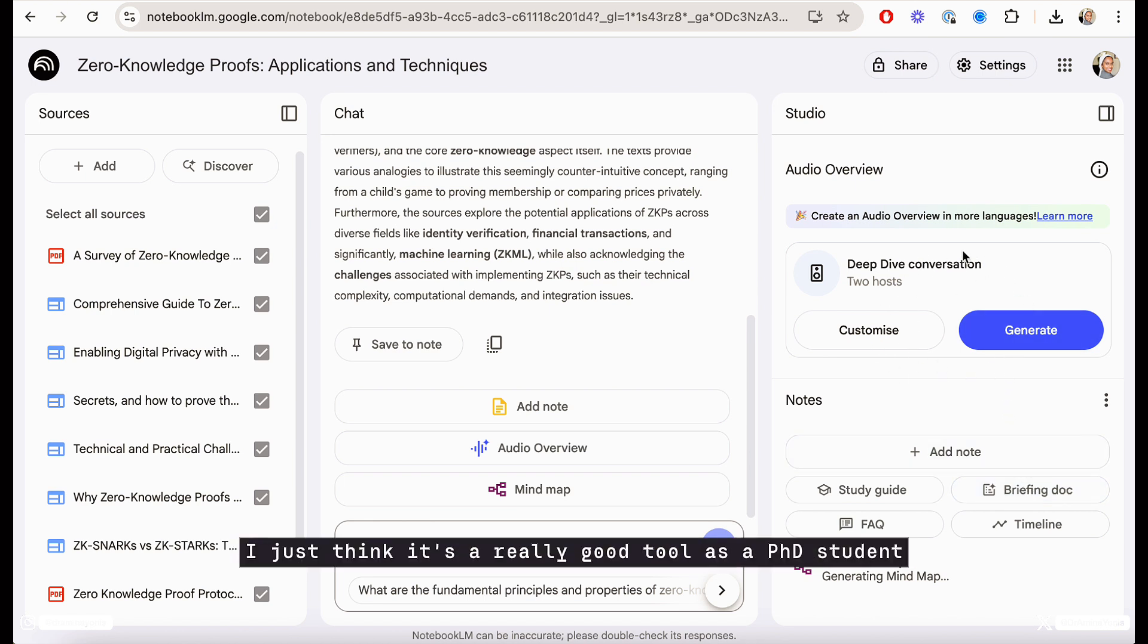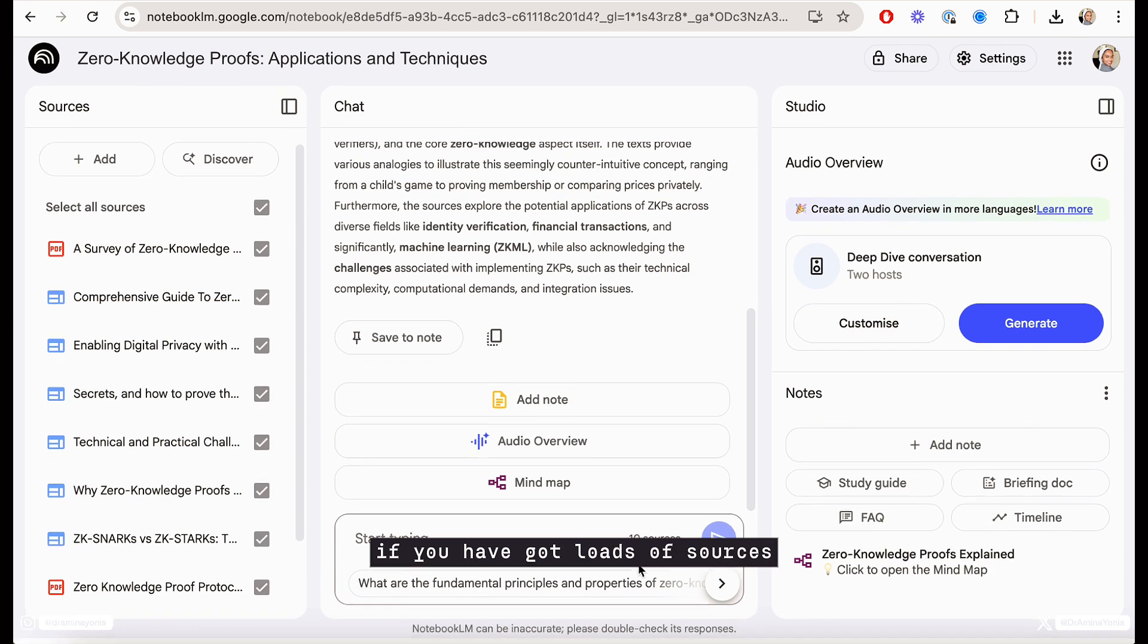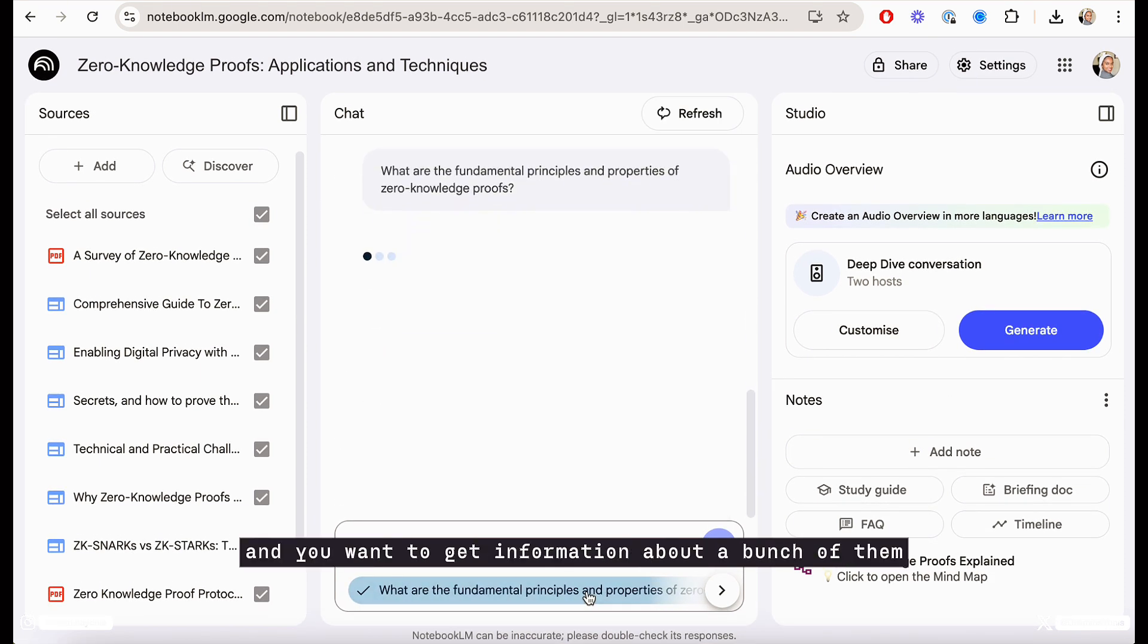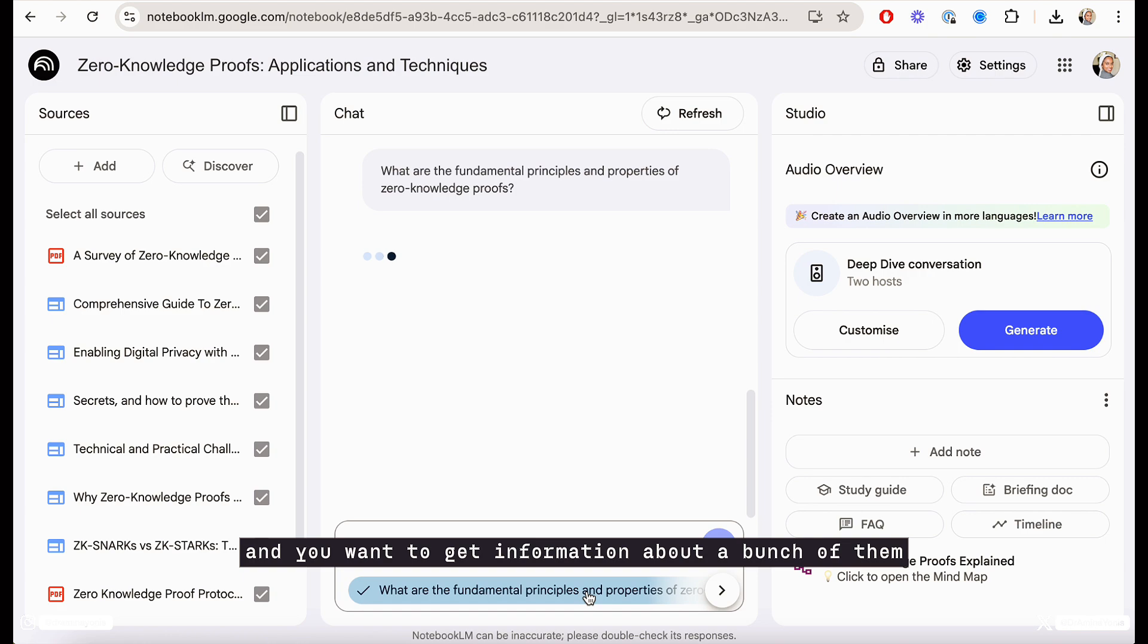I just think it's a really good tool as a PhD student. If you have got loads of sources and you want to get information about a bunch of them, this would be really useful.